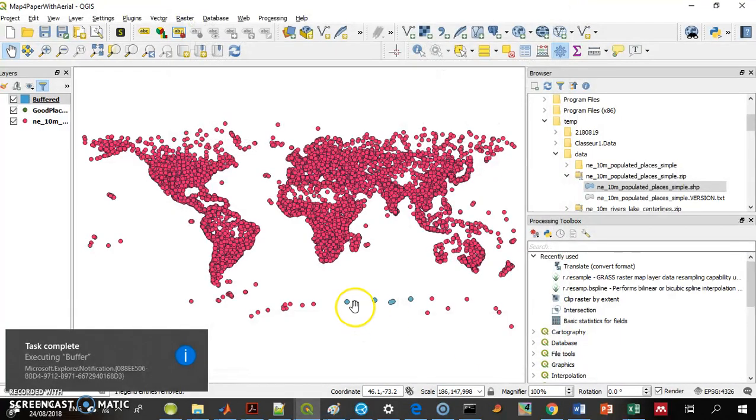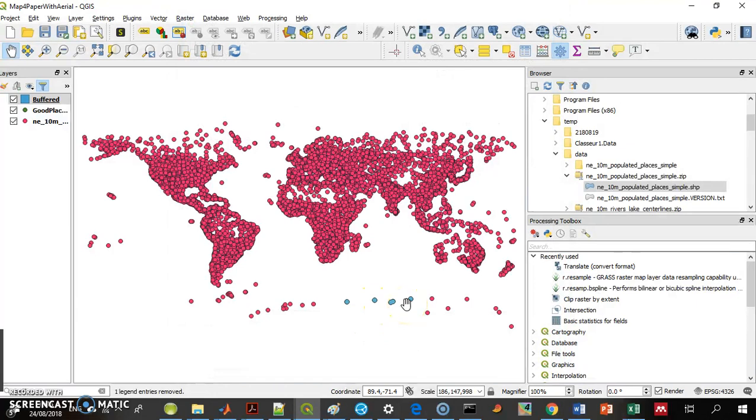And there's the buffer. These are buffers and you'll have to believe me.